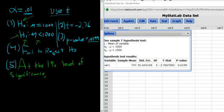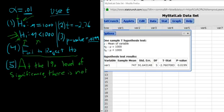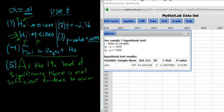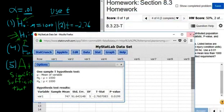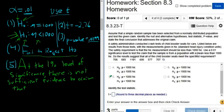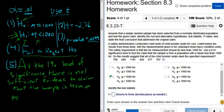Since we fail to reject, there is not sufficient evidence to support H1 — to claim that the sample is from a population with a mean less than 1000 HIC.